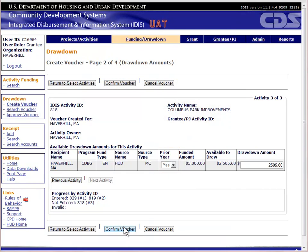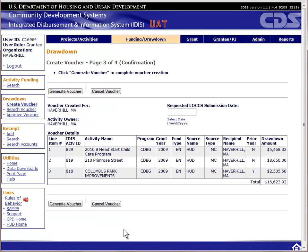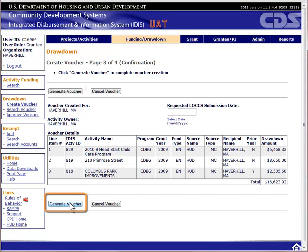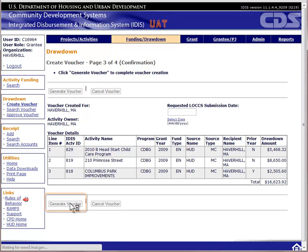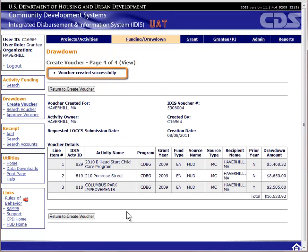Once you have entered a draw amount for each activity, click the Confirm Voucher button. The third page gives you a final opportunity to review the information you provided before creating the voucher. If something is incorrect, click Cancel Voucher. Unfortunately, you cannot go back and correct only one thing—you will have to start over again from the beginning. If everything looks good, click on Generate Voucher. The system will create the voucher and assign it a voucher number.